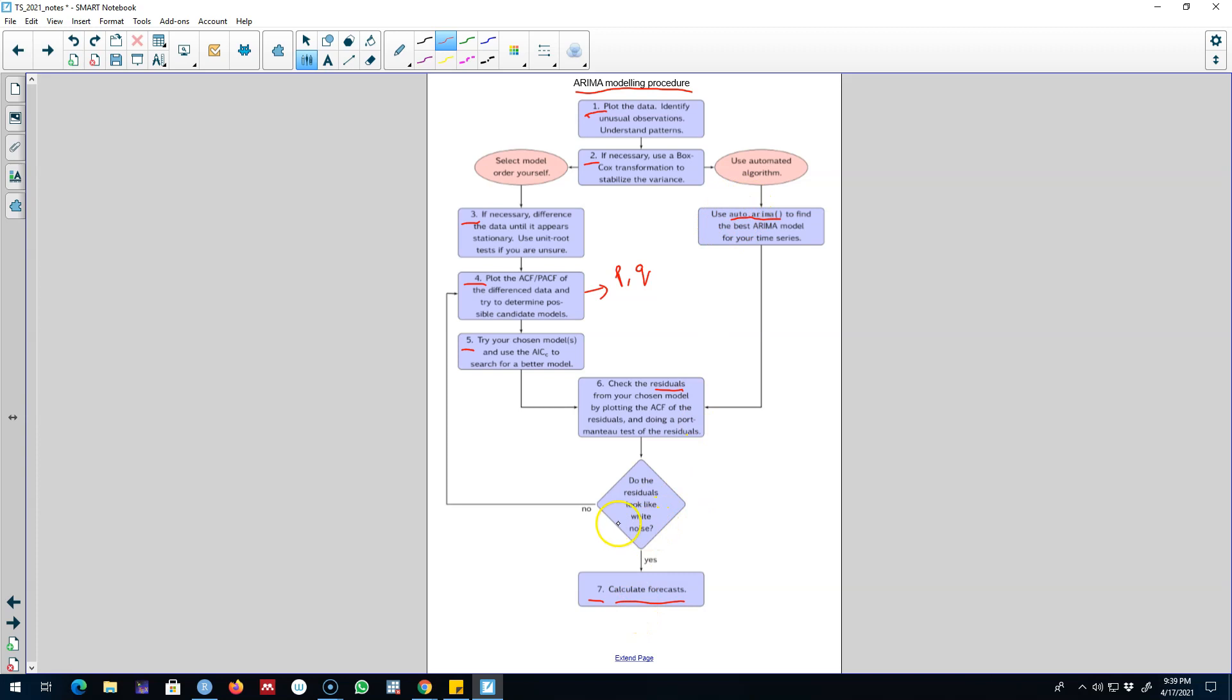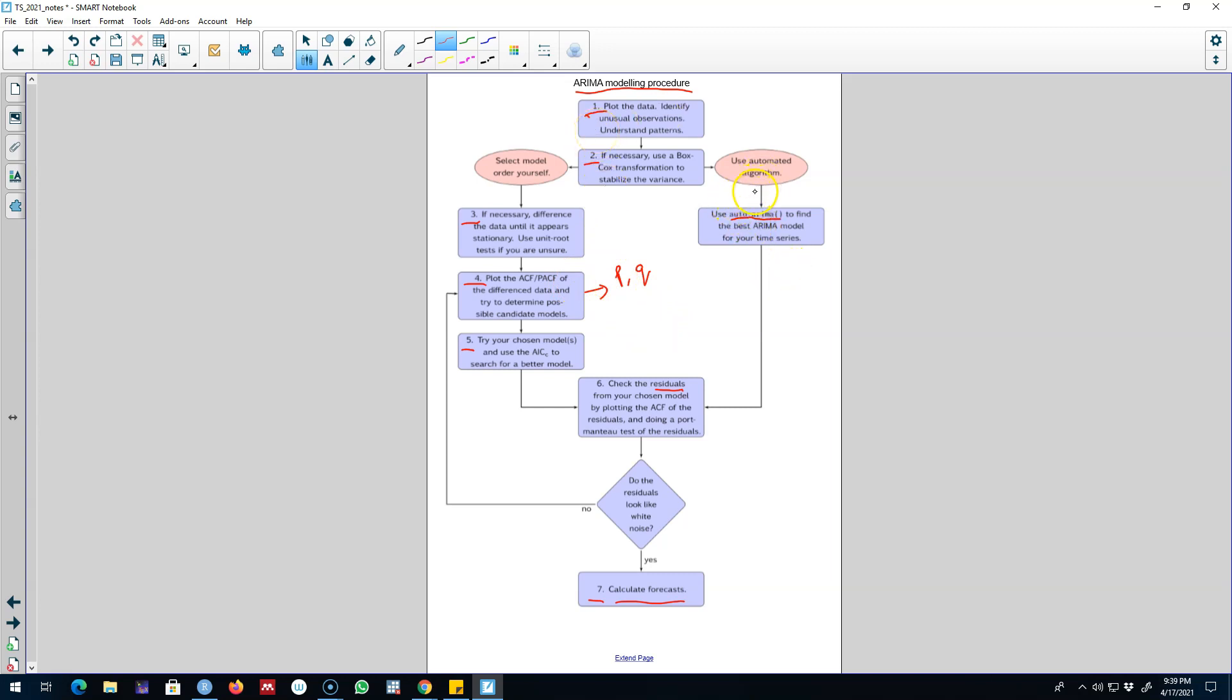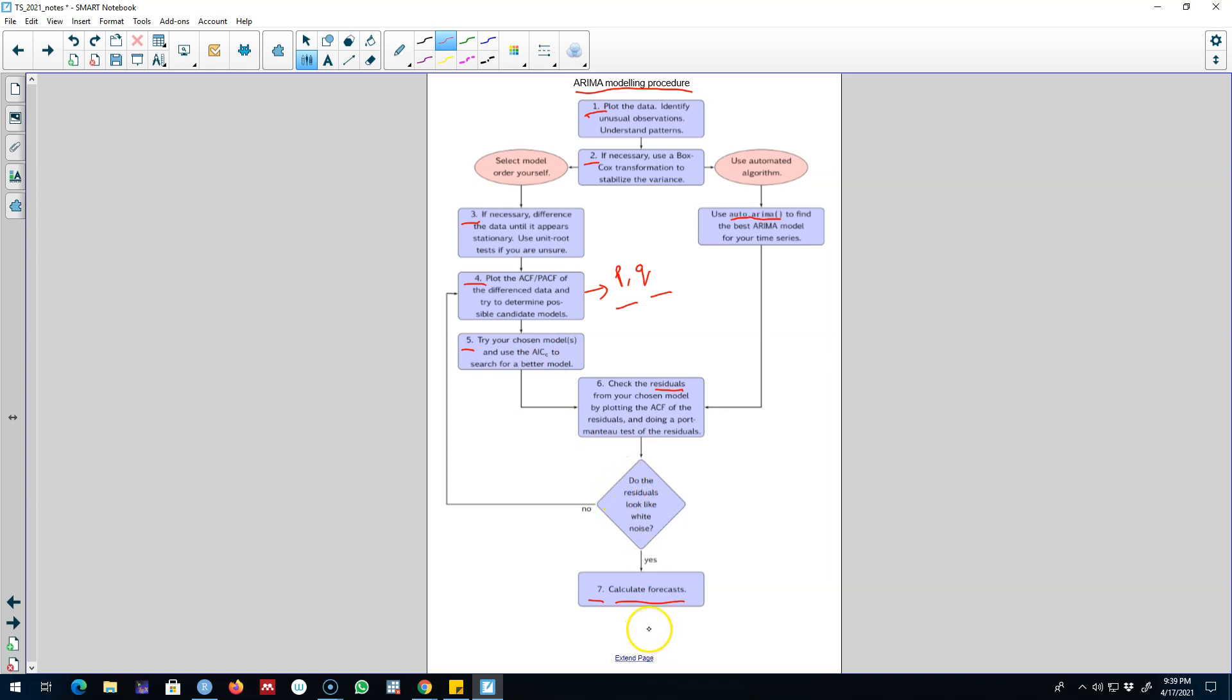There is a chance that you may improve your forecast accuracy by making some changes in your model. This is the algorithm that you can use to build ARIMA models. You can either use the automated algorithm or you can select the value of P and Q yourself and then build your own model and then experiment with different models to find the best model among all those models. And then based on it, you can forecast.